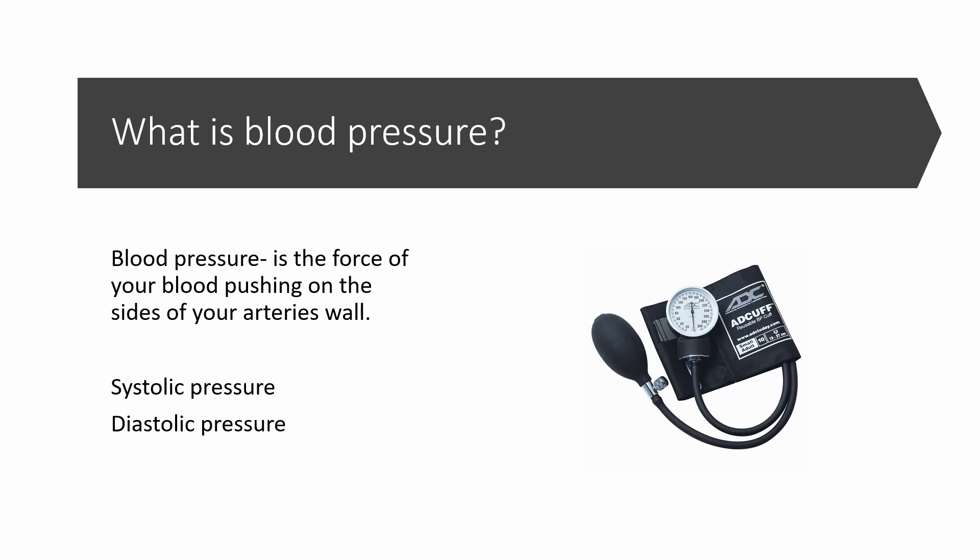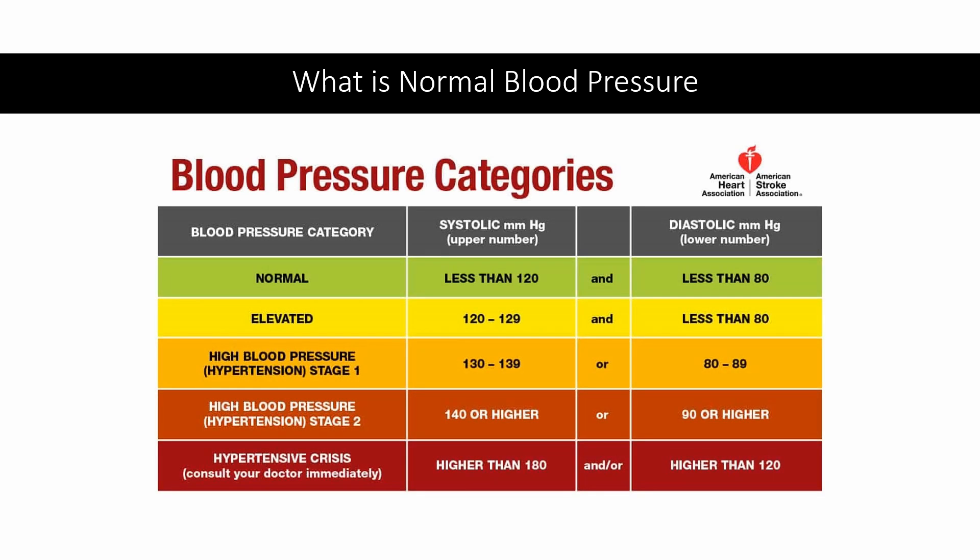An example reading might be 112 over 72. The first or top number being systolic and the second or bottom number being diastolic. What is normal blood pressure? As you can see on this table, normal blood pressure is defined as a systolic lower than 120 and a diastolic lower than 80.